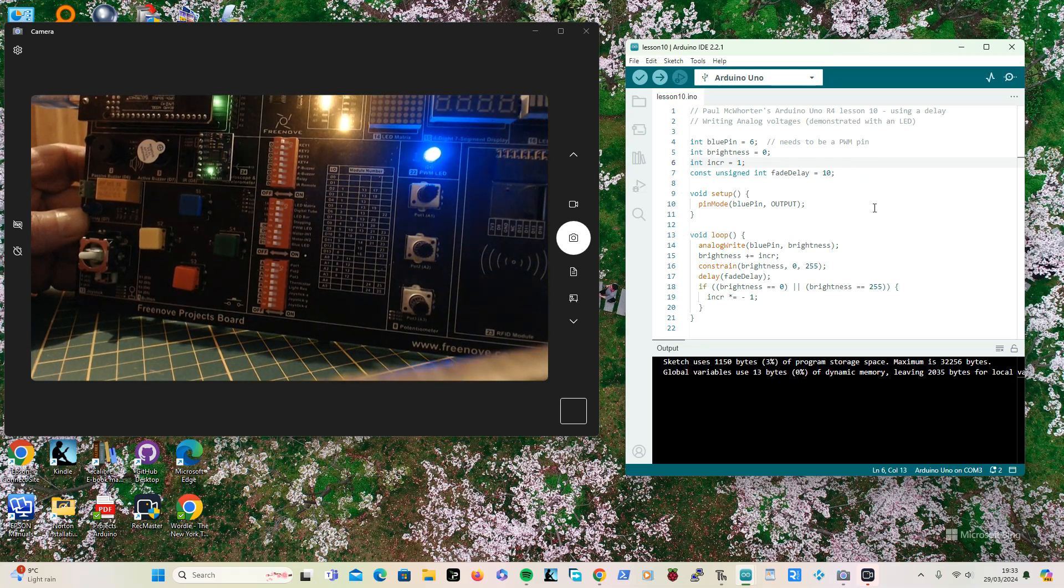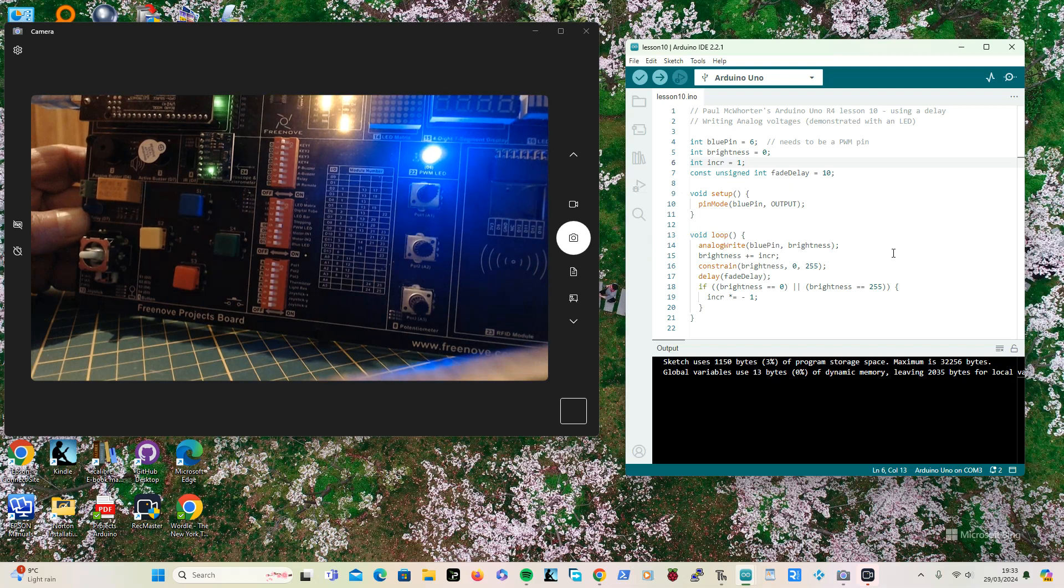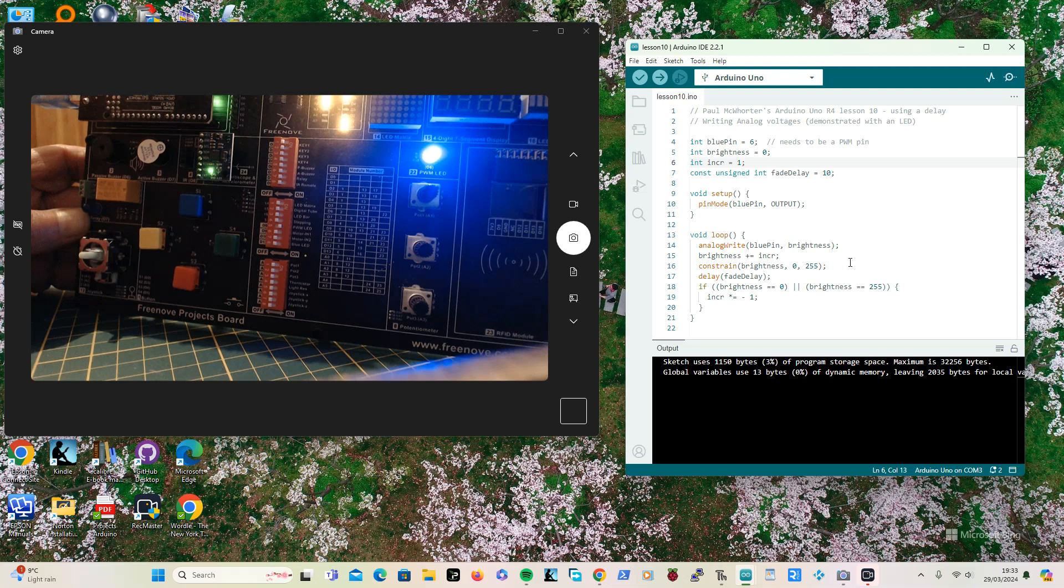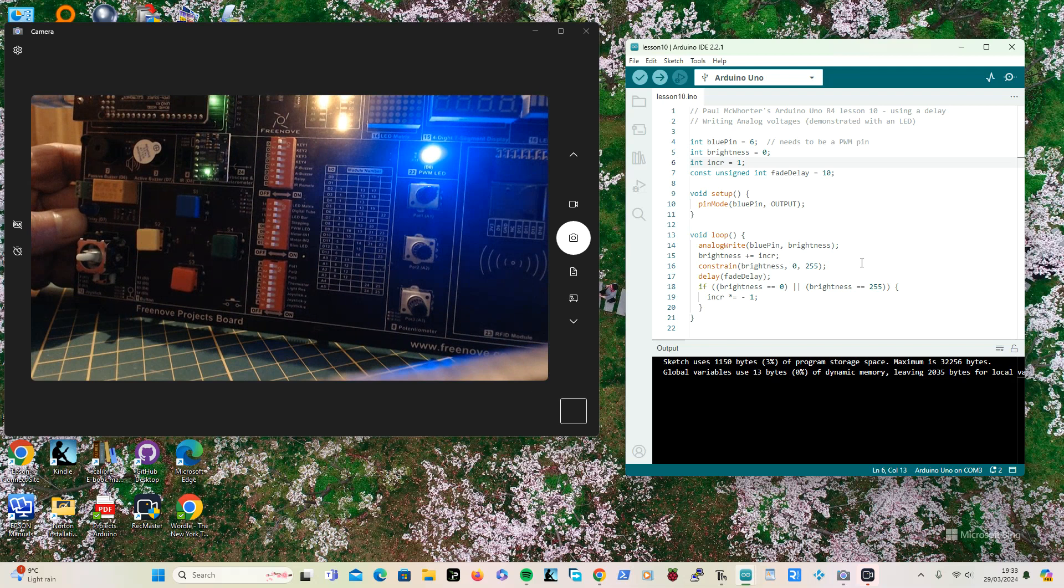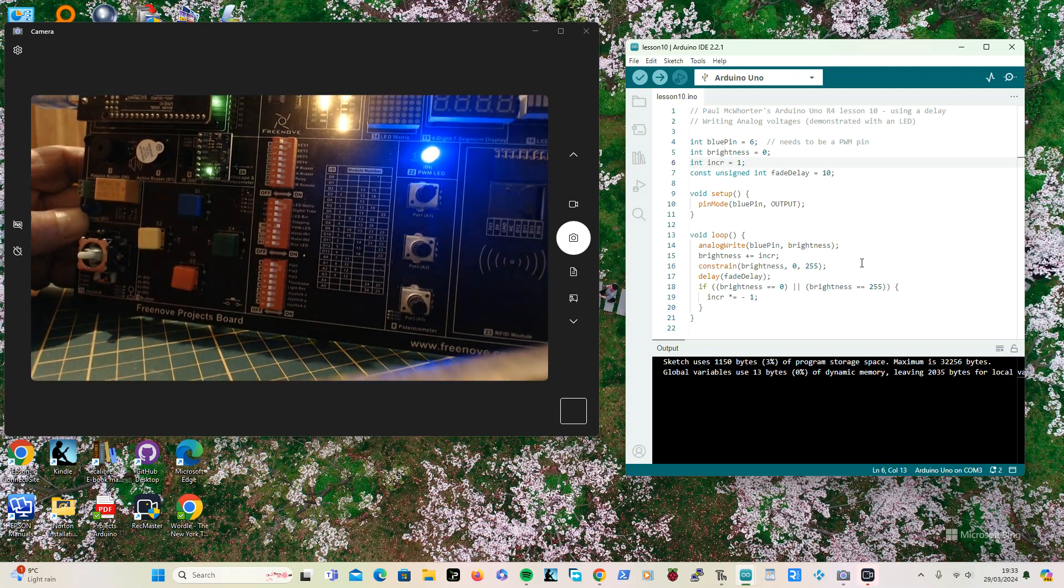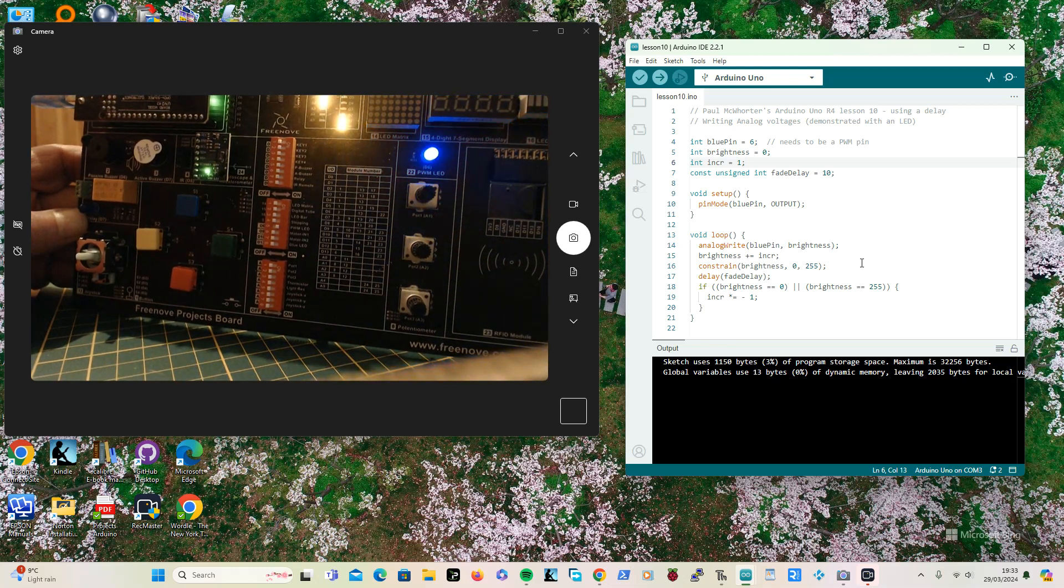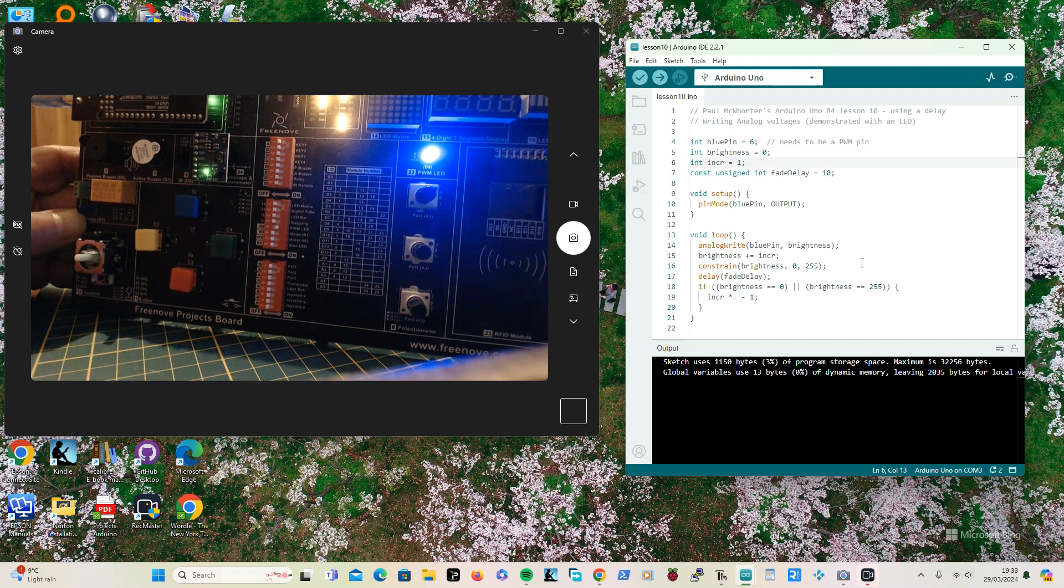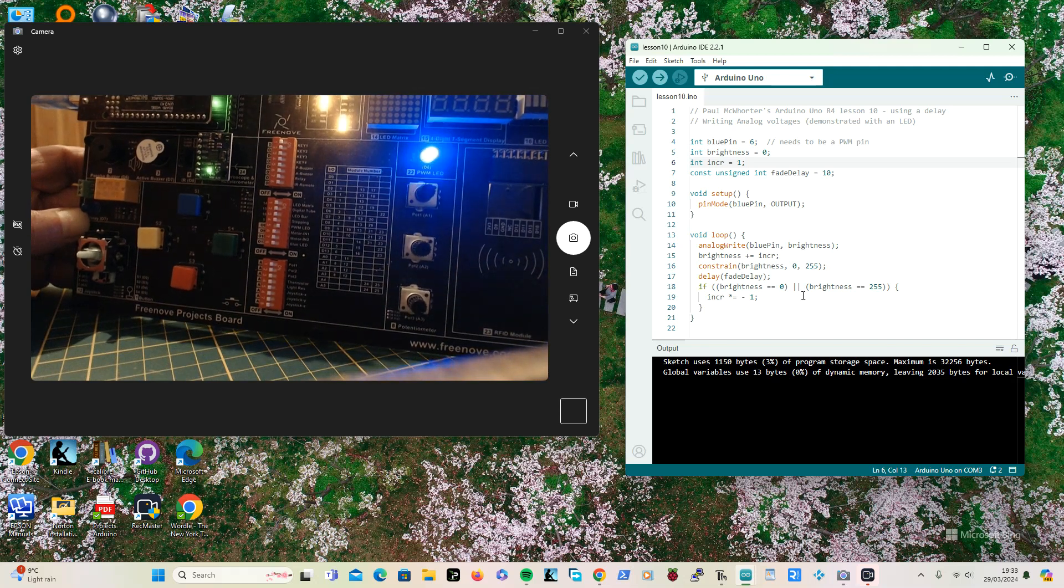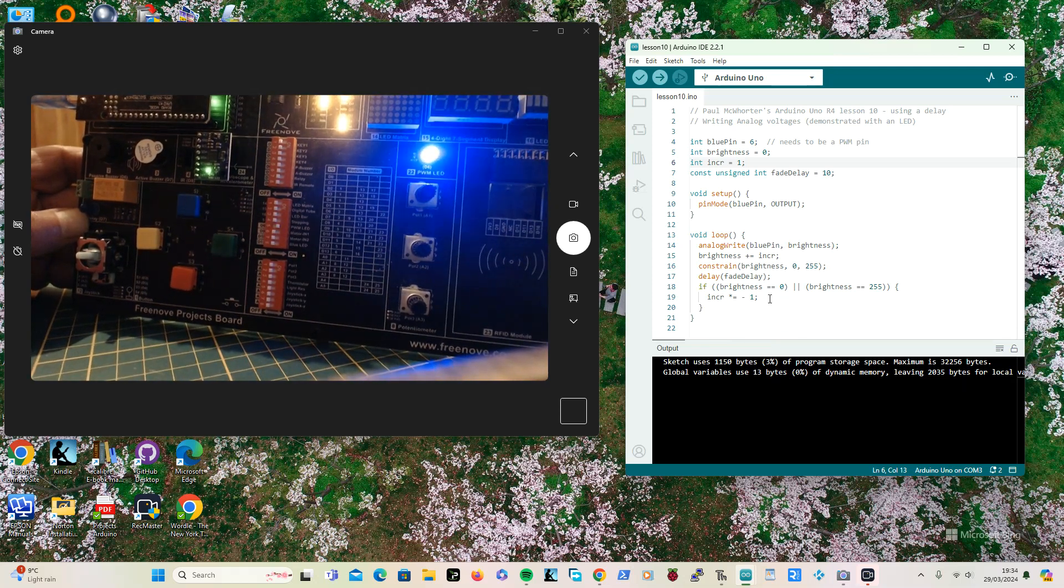So all I do is I'm writing to it with the brightness, increasing the brightness. And the only thing of any interest really is that constraint statement, which means it looks at brightness and if brightness is less than 0 it makes it 0, and if brightness is greater than 255 it makes it 255, which is a good way of doing it.